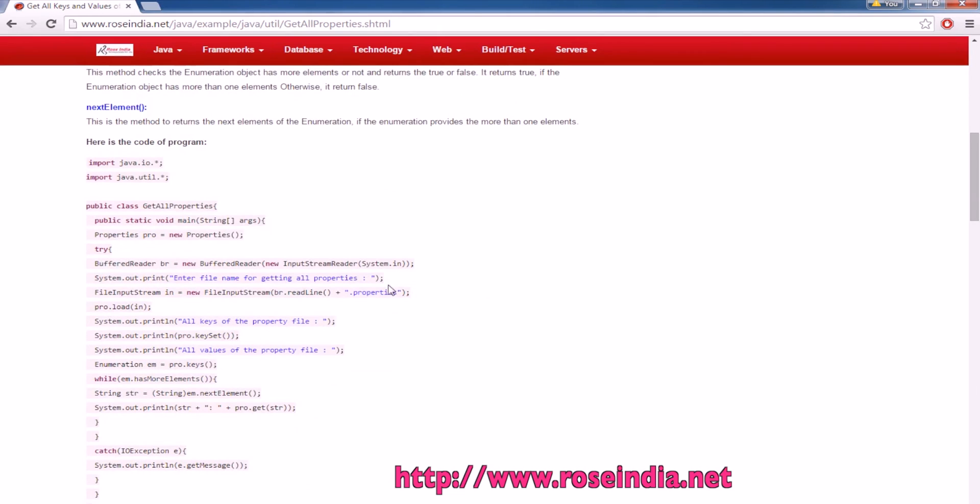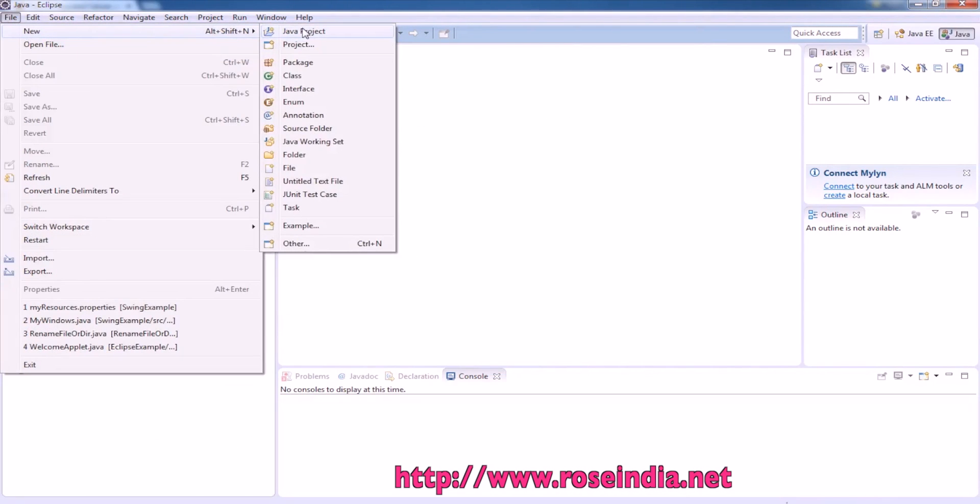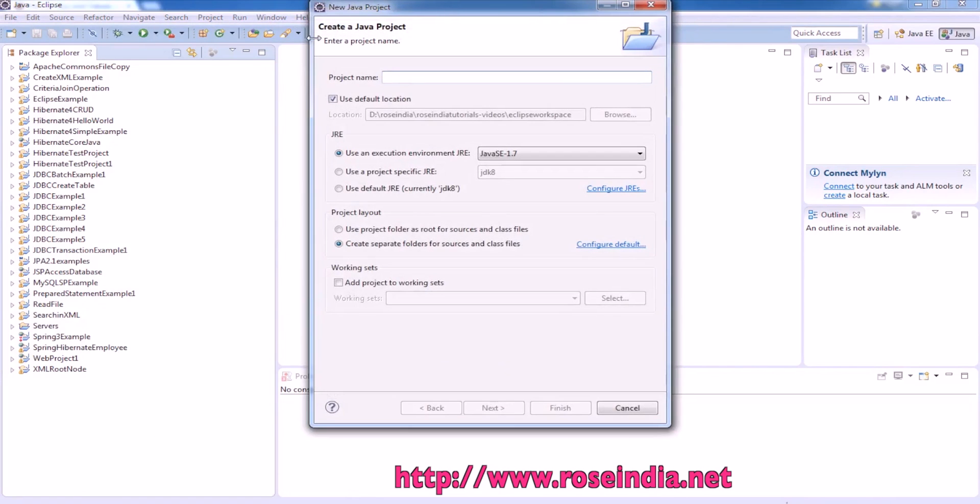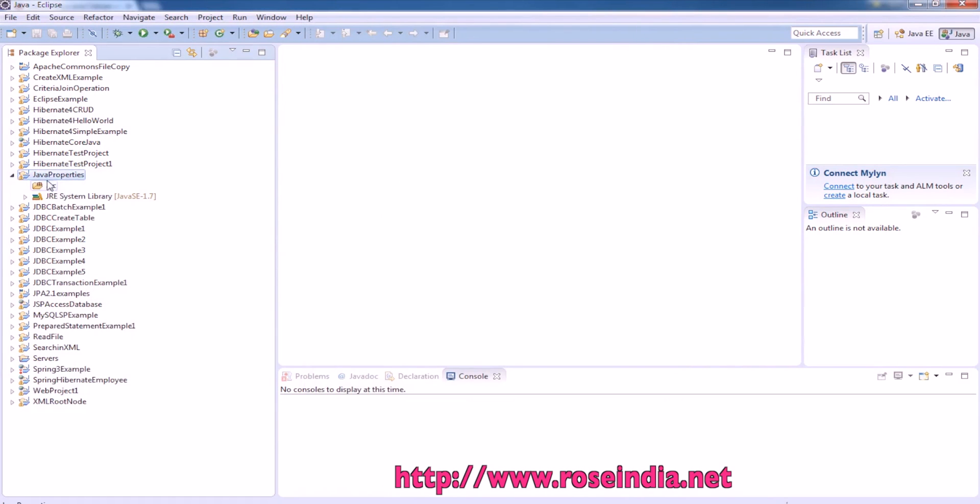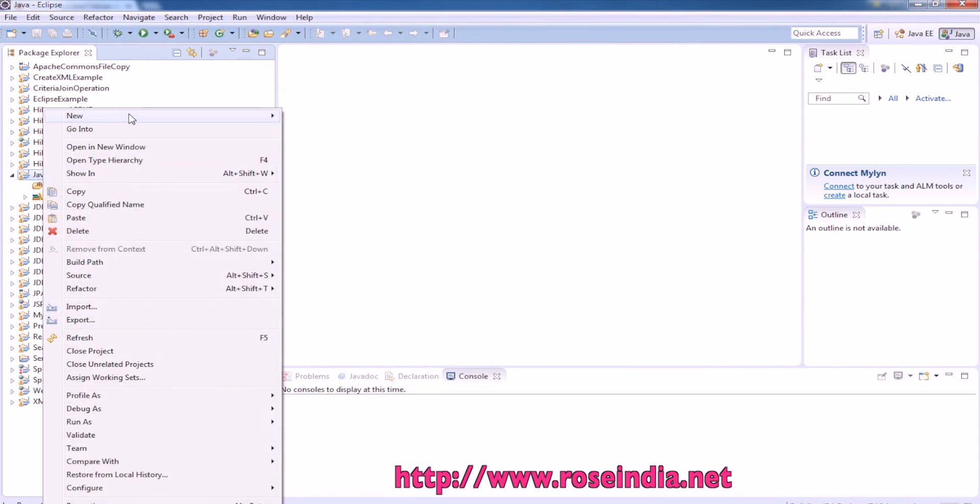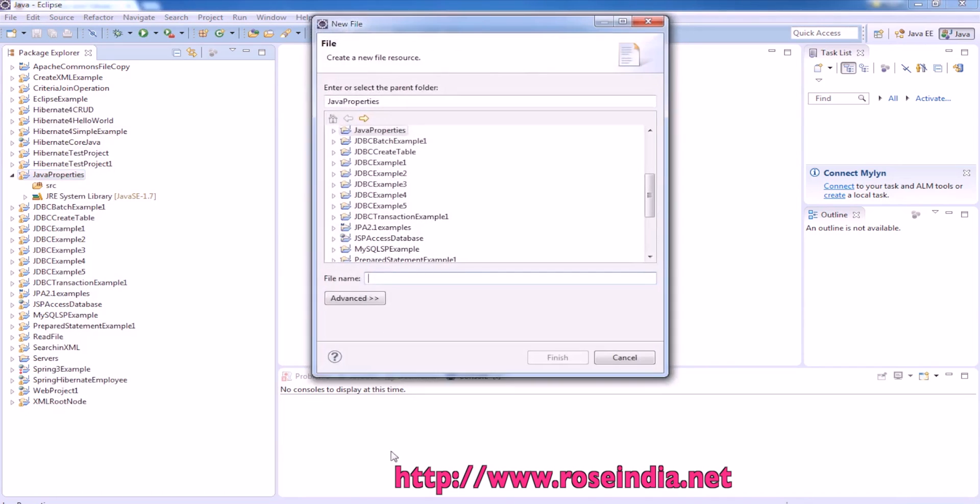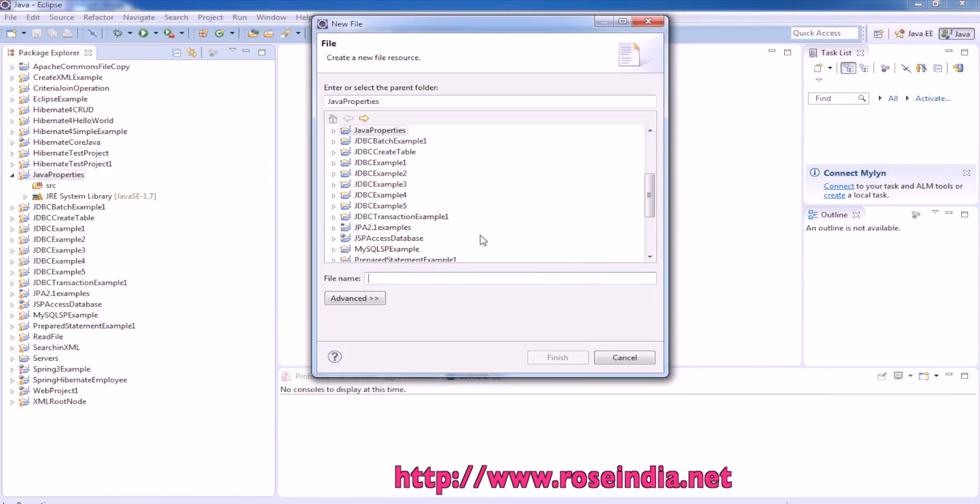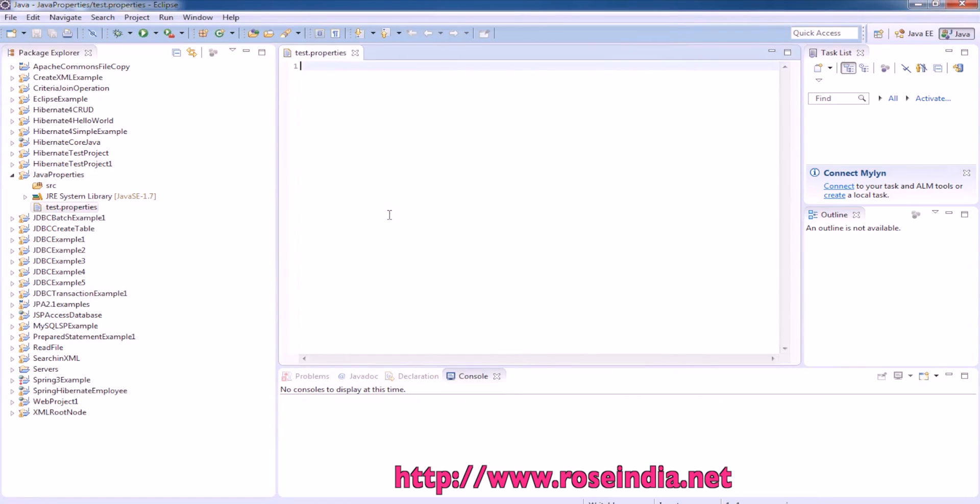This is the example program. First of all, we are going to create a project. Now we are going to create a simple property file—file new, then test.properties, and we are making some entries.